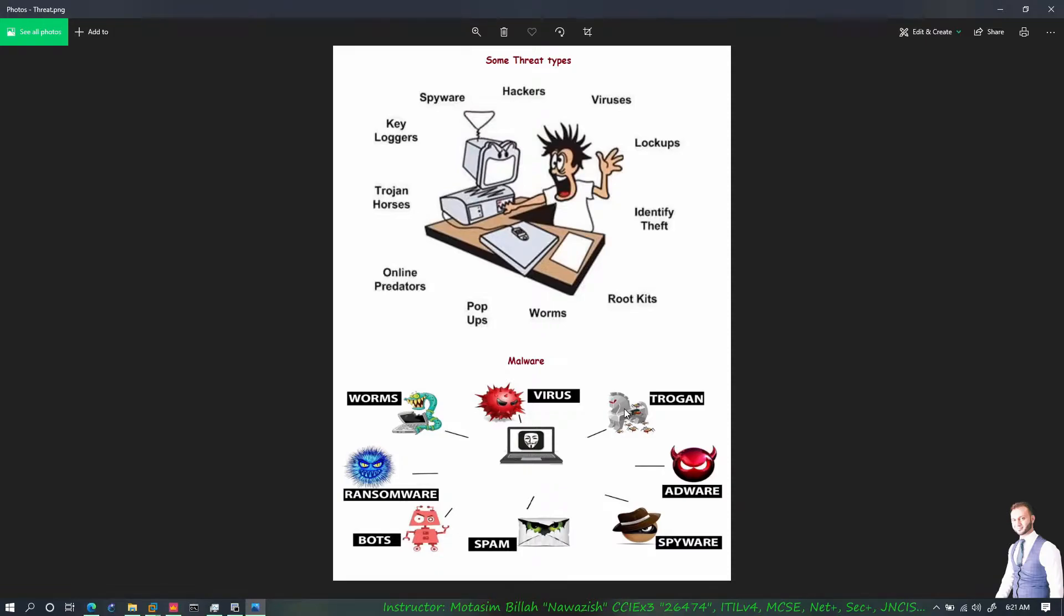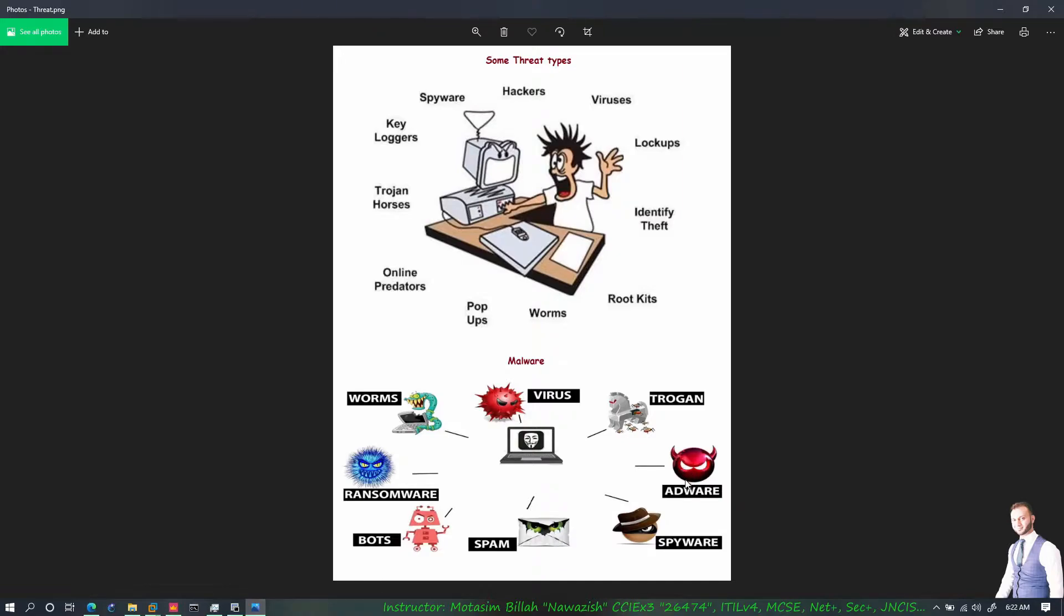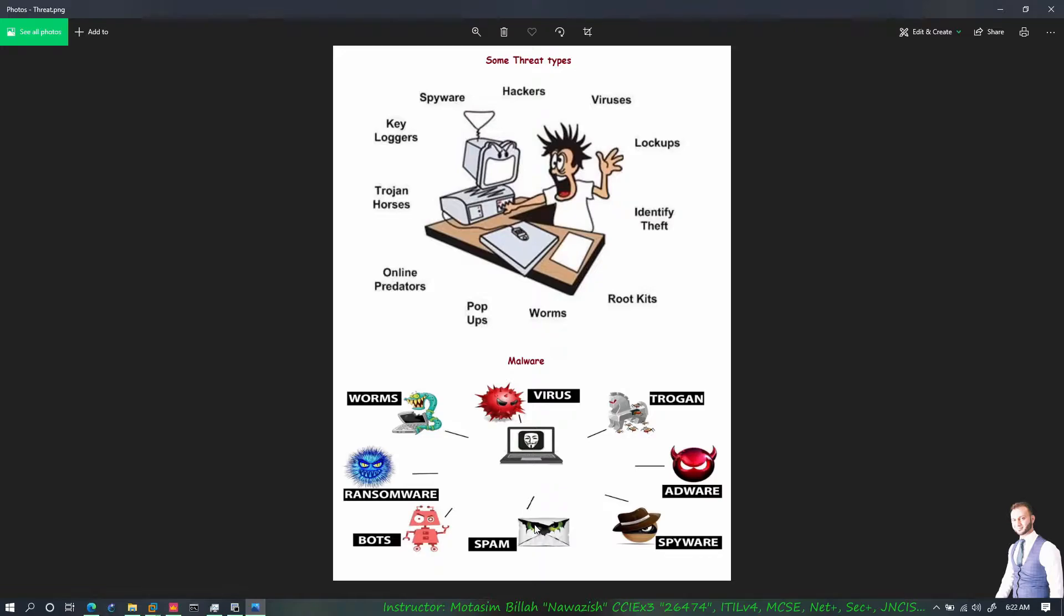We have Trojan horse which is an application that looks like a regular application however there is malicious code written into it and it also creates backdoor for the intruders and attackers. We have adware, advertisement software which comes and pops up on your screen. We have spyware which is spying on my network or PC or a system inside the infrastructure. We have spam or scam that uses email services to send malicious codes or links.